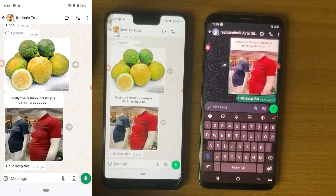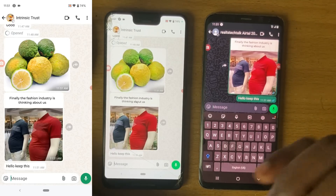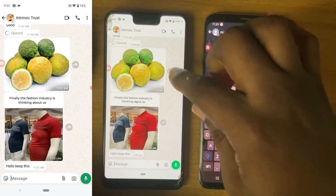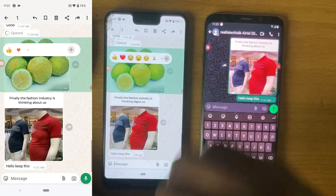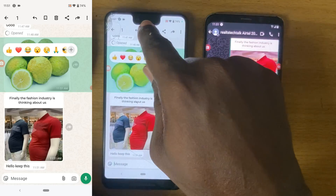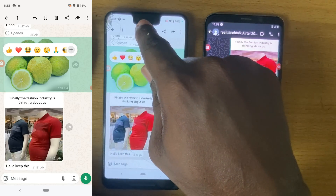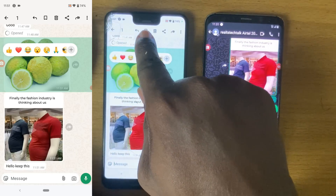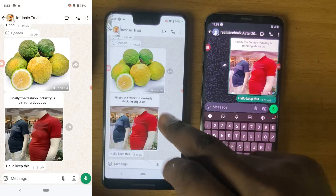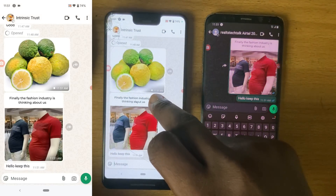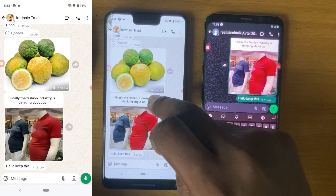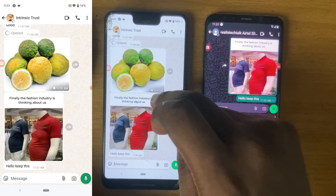The reason why I'm sending all of this is to show you guys properly how the Keep feature works. Now, to keep a message on WhatsApp, all you need to do is click and hold on that particular message, then choose the Keep option right here. You choose that option and it keeps. You can notice there is an icon just before the timer showing it has been kept.